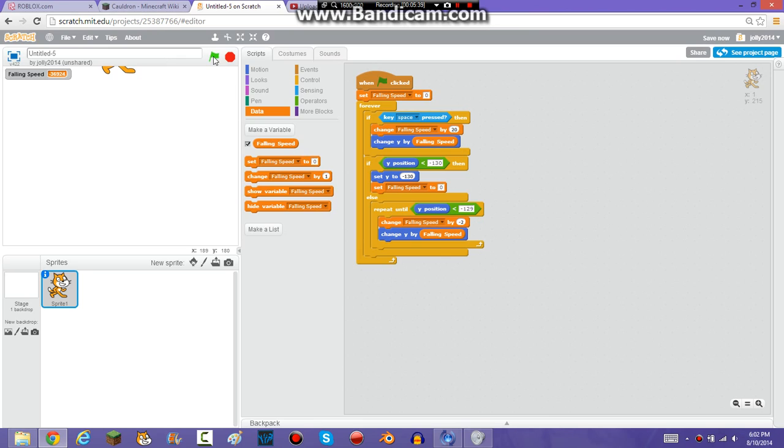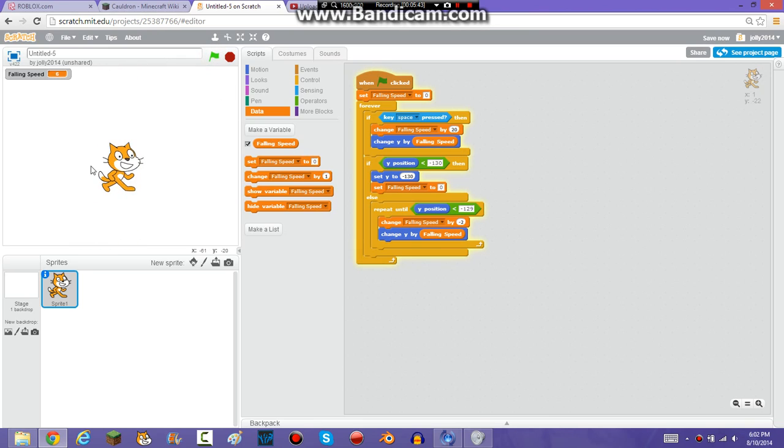So if I do this, it's going to fall back down, and when I press space, it's going to jump up.